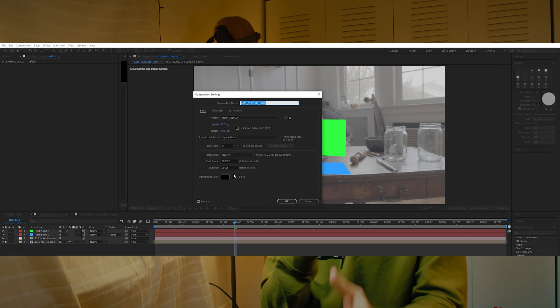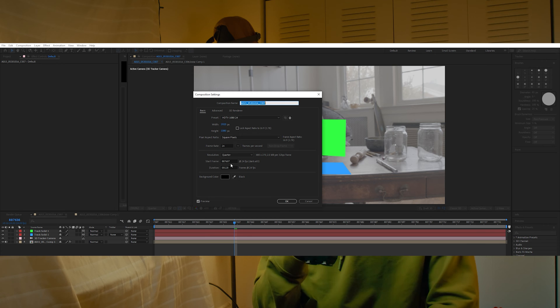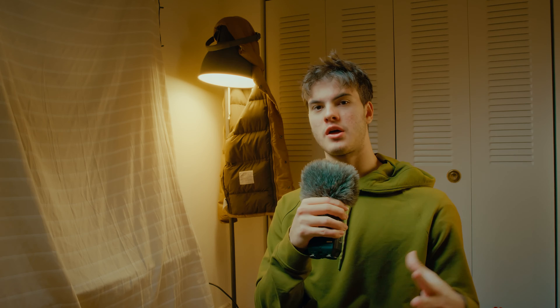Before doing anything else, I like to double-check that my sequence is starting at frame zero and not some other random number. Make sure you do that because it's going to make everything more organized and less confusing.